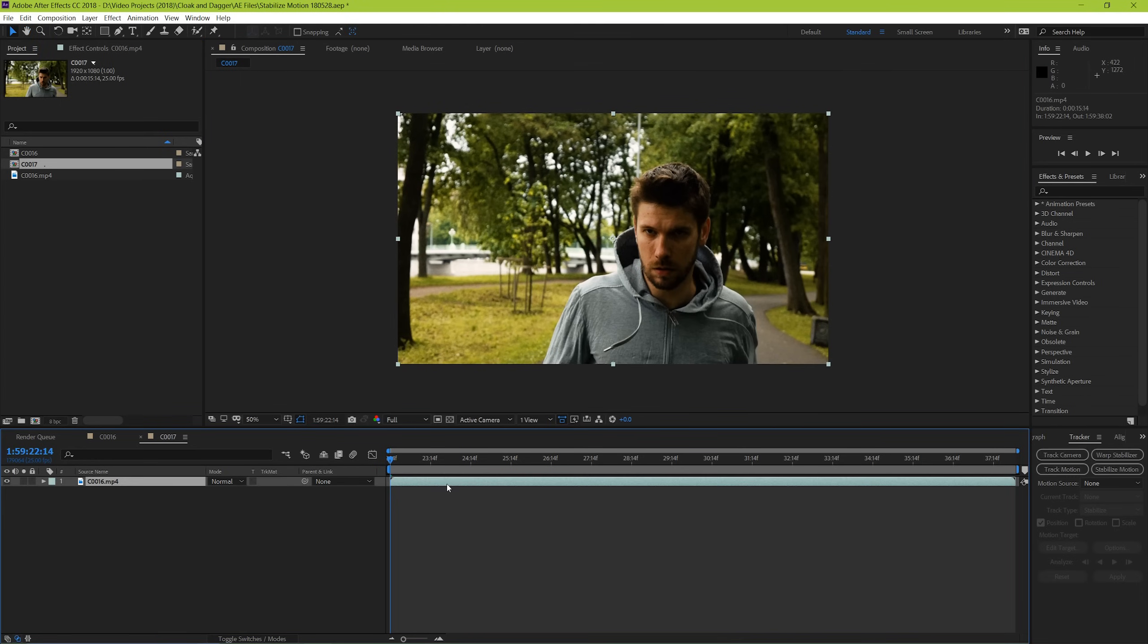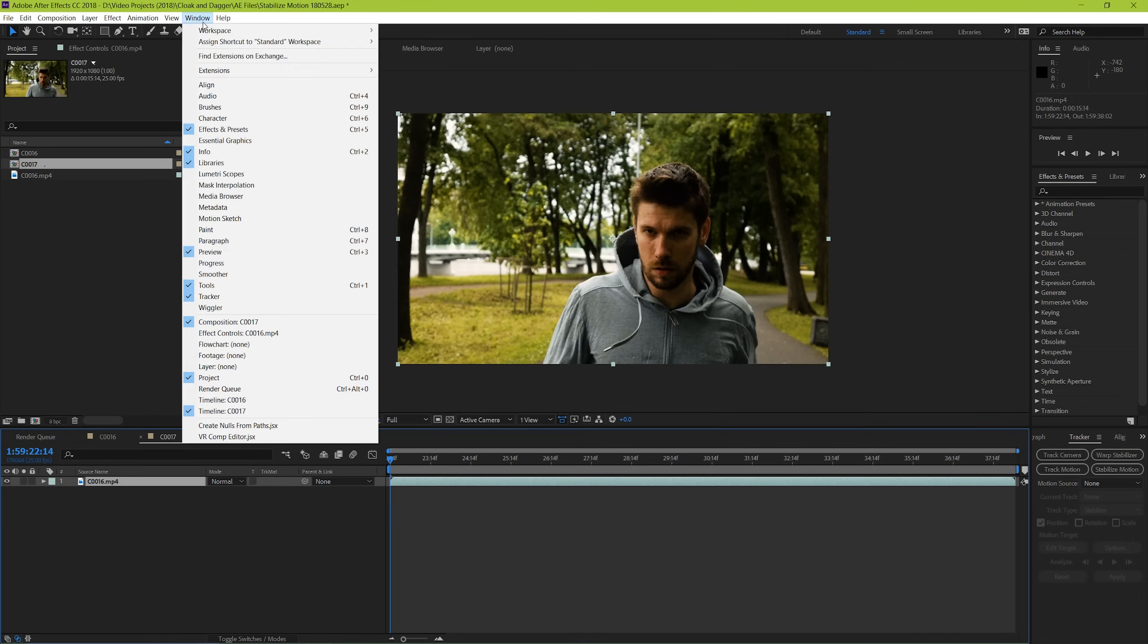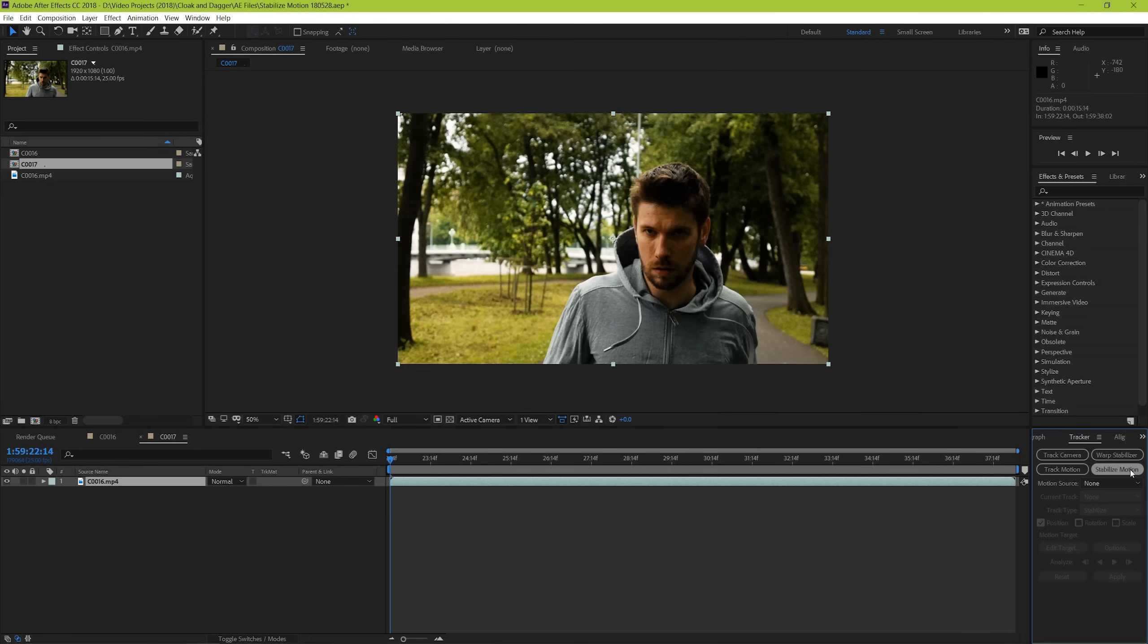With that, let's have our footage selected and then go down to our tracker window. If you can't find it, go to Window, Tracker.